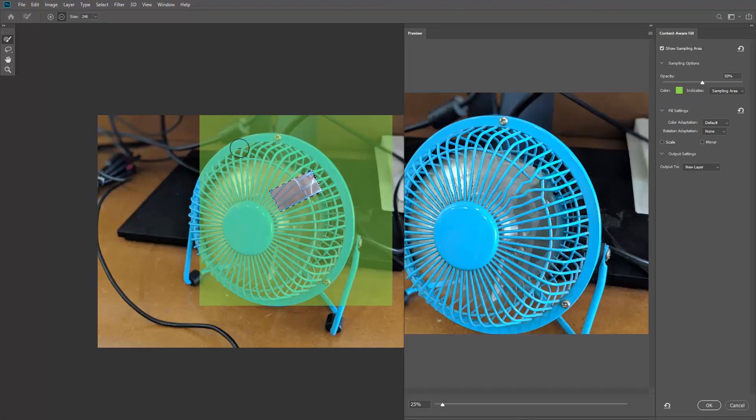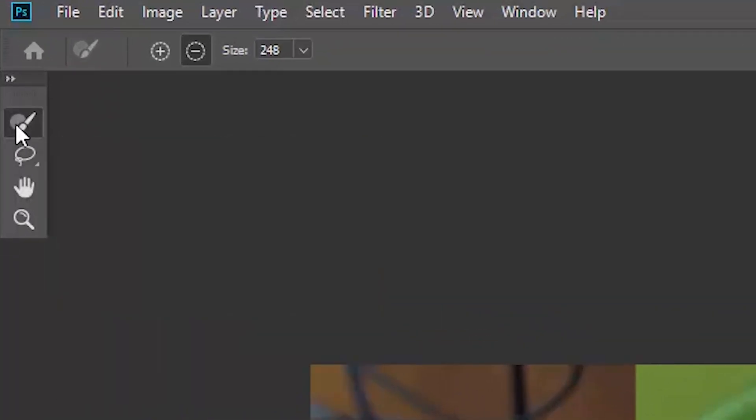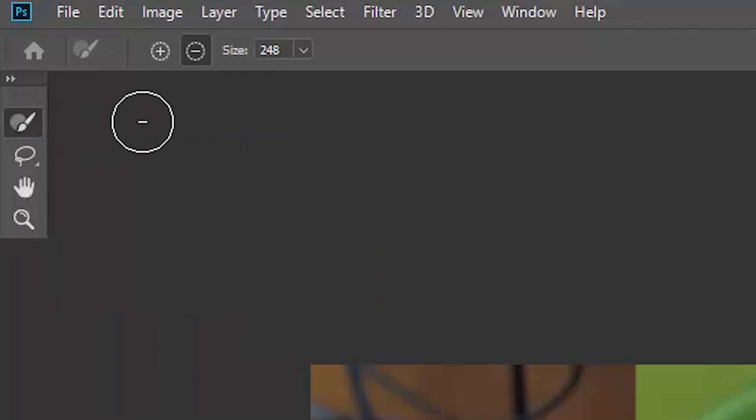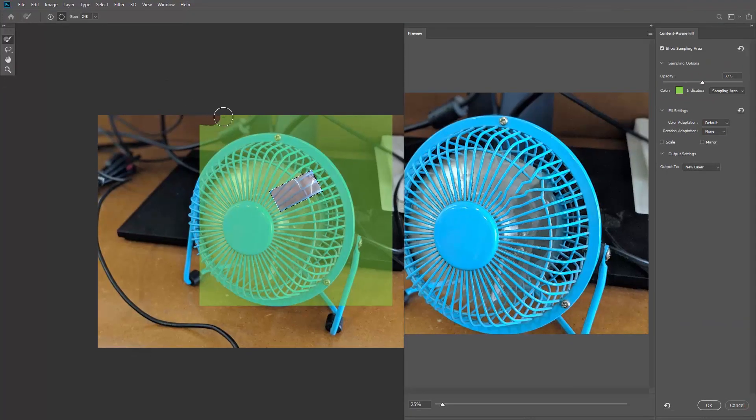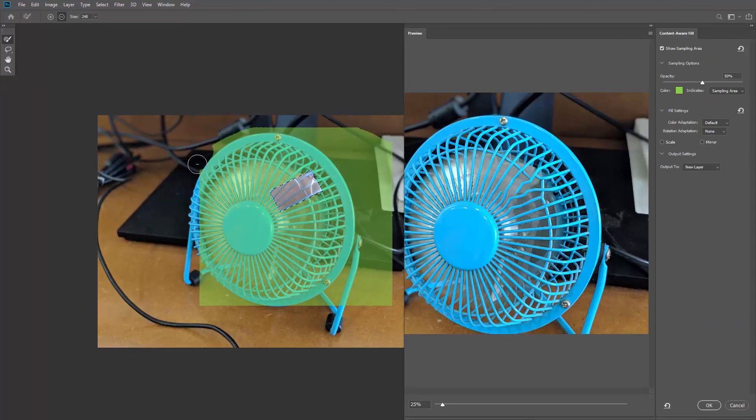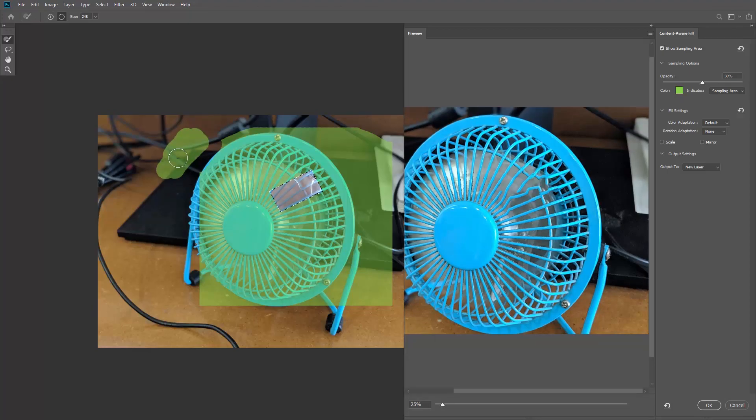So for example, I don't want Photoshop to use this part of the photo. So I will activate the sampling brush tool, make sure it's set to subtract from overlay area, and start erasing the sampling area. You can hold down the alt or option key to add to the sampling area. When I release the mouse, the preview panel is updated.